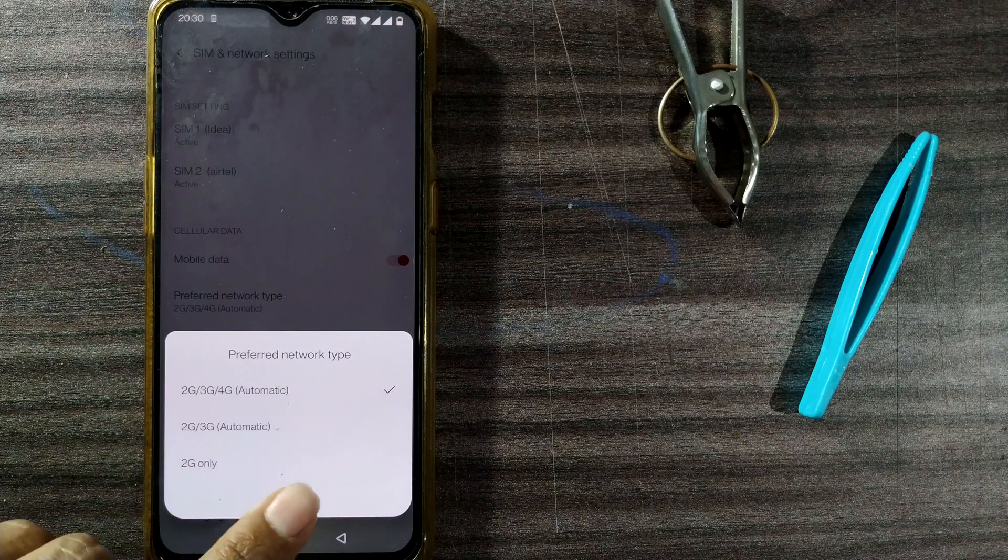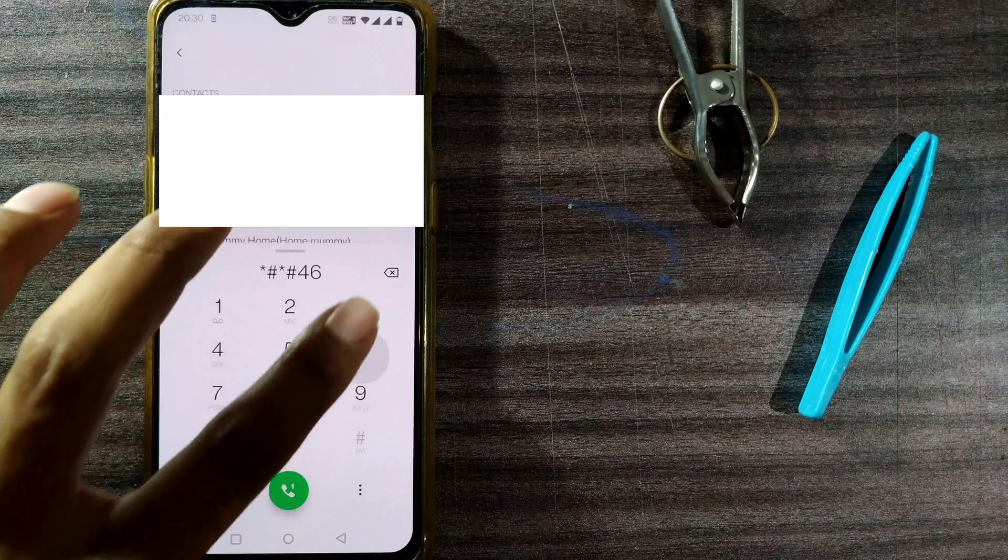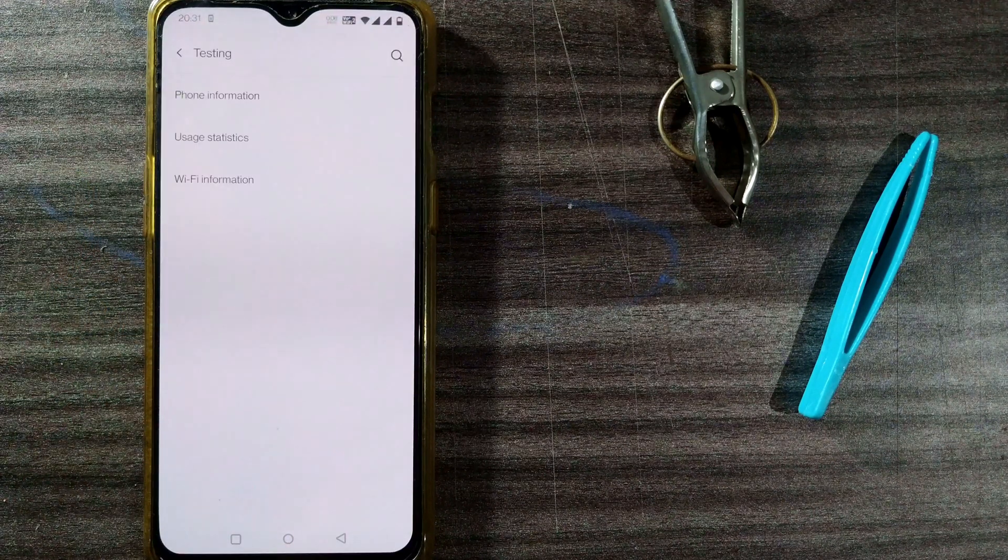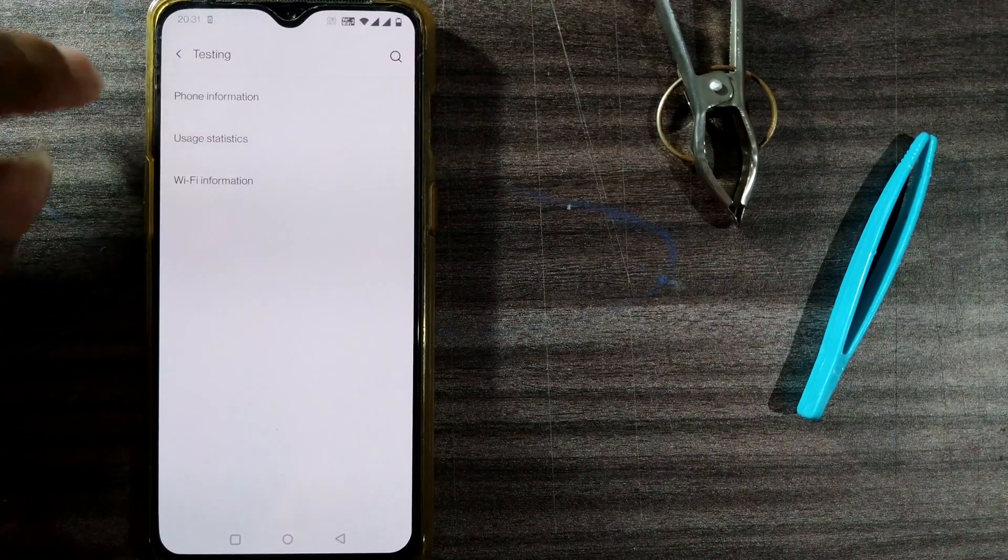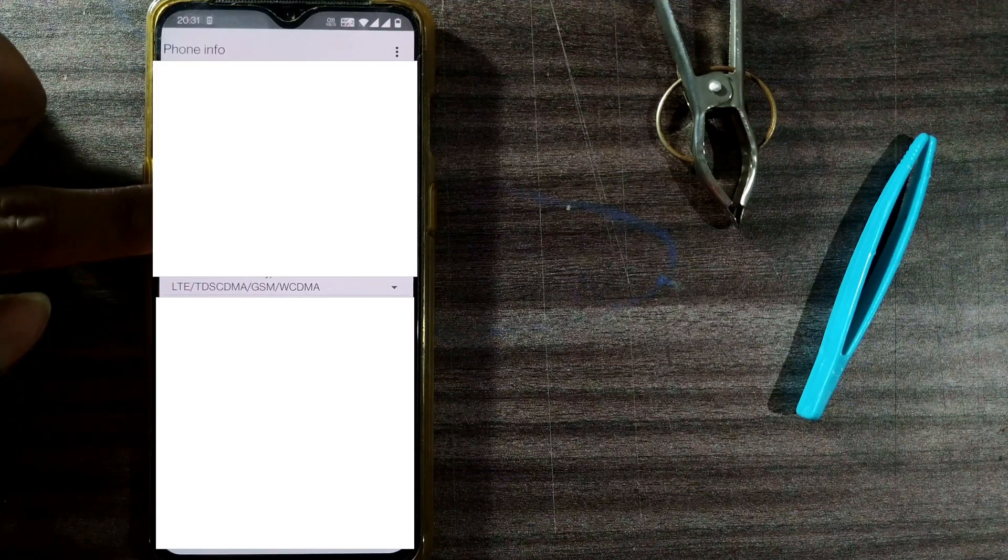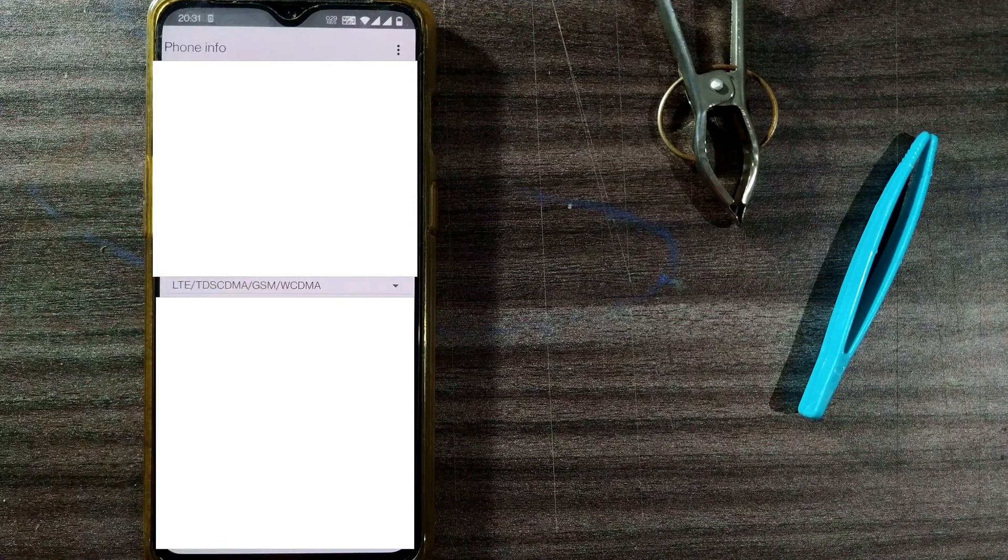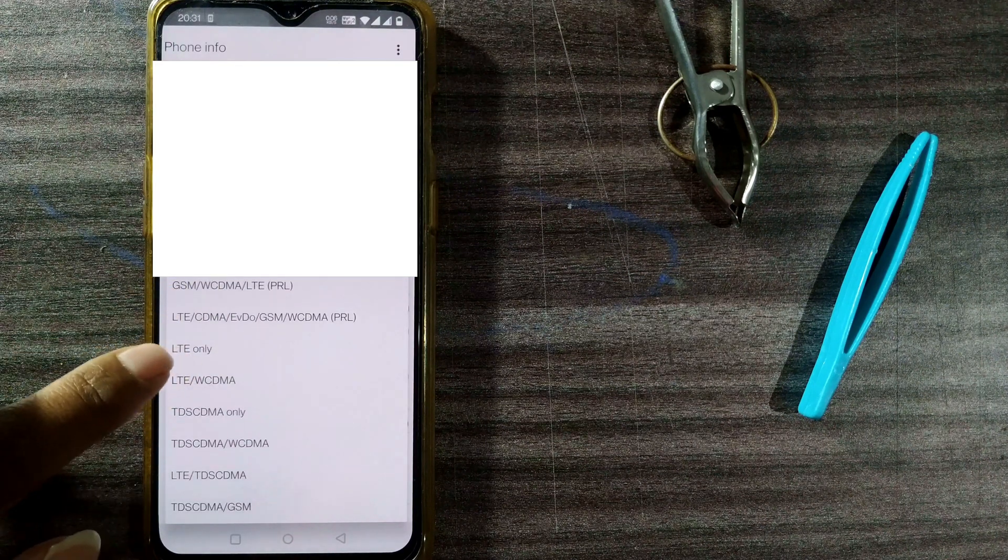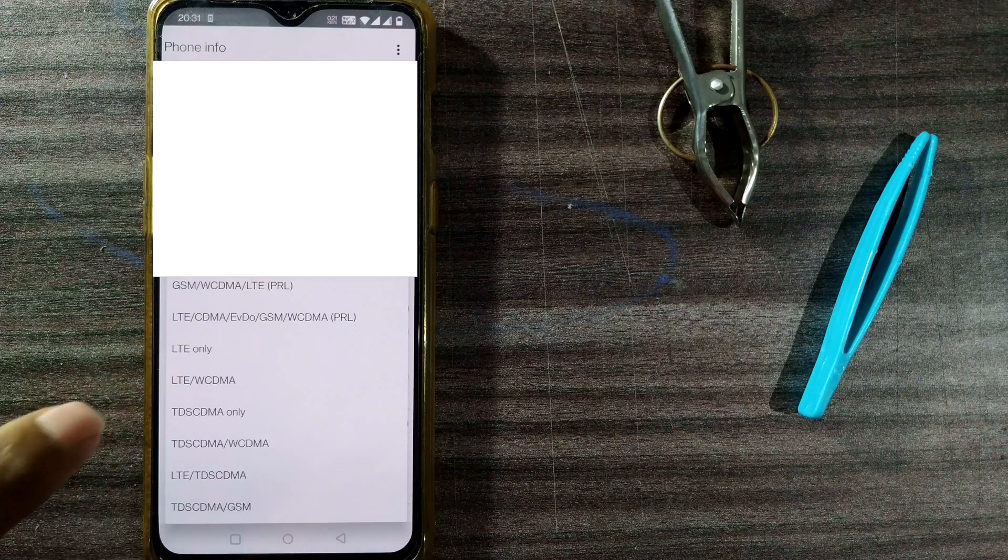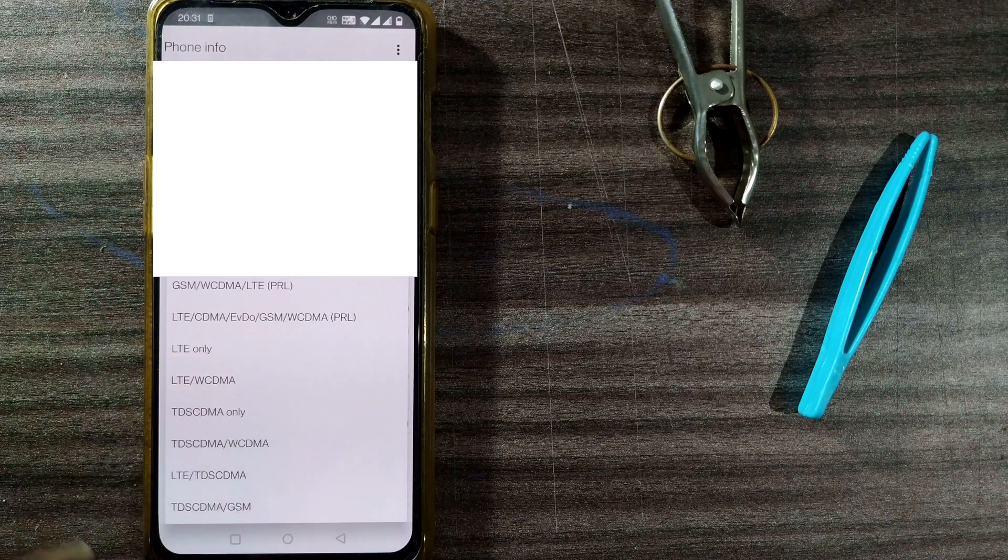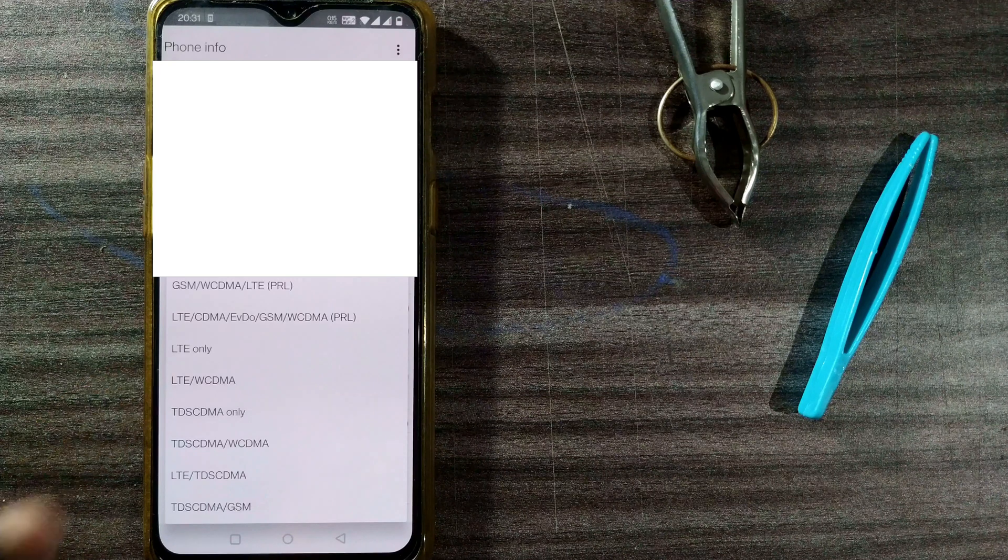For that, if it is not showing up here, you can go to—I'll tell you a code here: *#*#4636#*#. Once you dial this number, you will go to this page, and here you can see there's something called Phone Information. And in Phone Information, you can go to this point Set Preferred Network Type. So here you can select a lot of combinations. You can select—there's something called LTE only. I hope you can see. Once you select LTE only, your phone would only go for 4G or LTE—it won't go again for 2G, 3G, all those things. Only LTE it will try to find in the network.